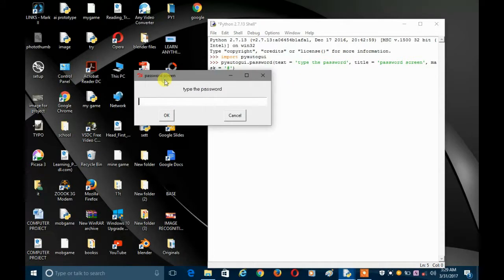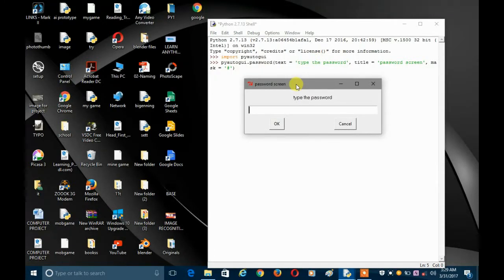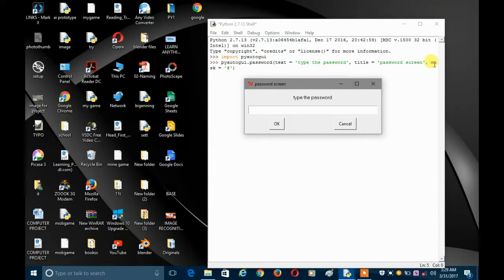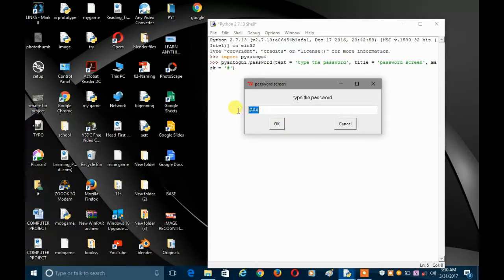You can see that PyAutoGUI just made a screen with the text 'type the password' that we wrote, and with the title 'password screen' shown at the top. We also created a mask set to hash, so if I type something it will cover the word with hash symbols so no one can see it. If you press OK it gives you the string you input, but if you press cancel it gives you None.